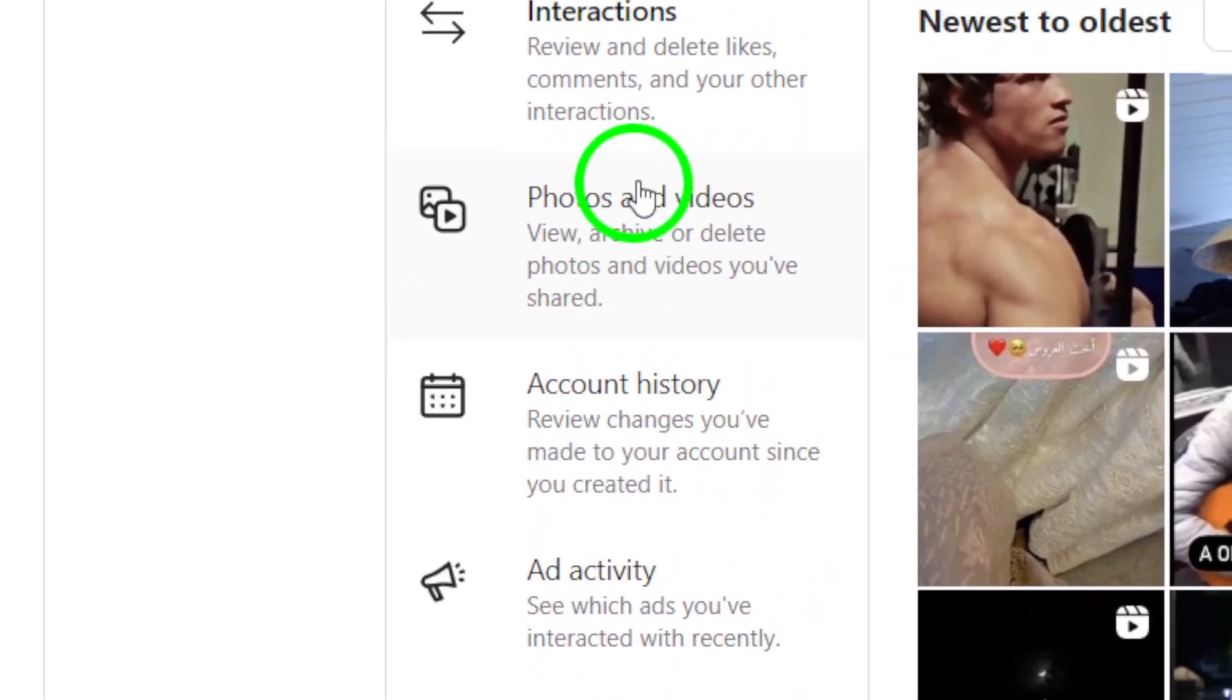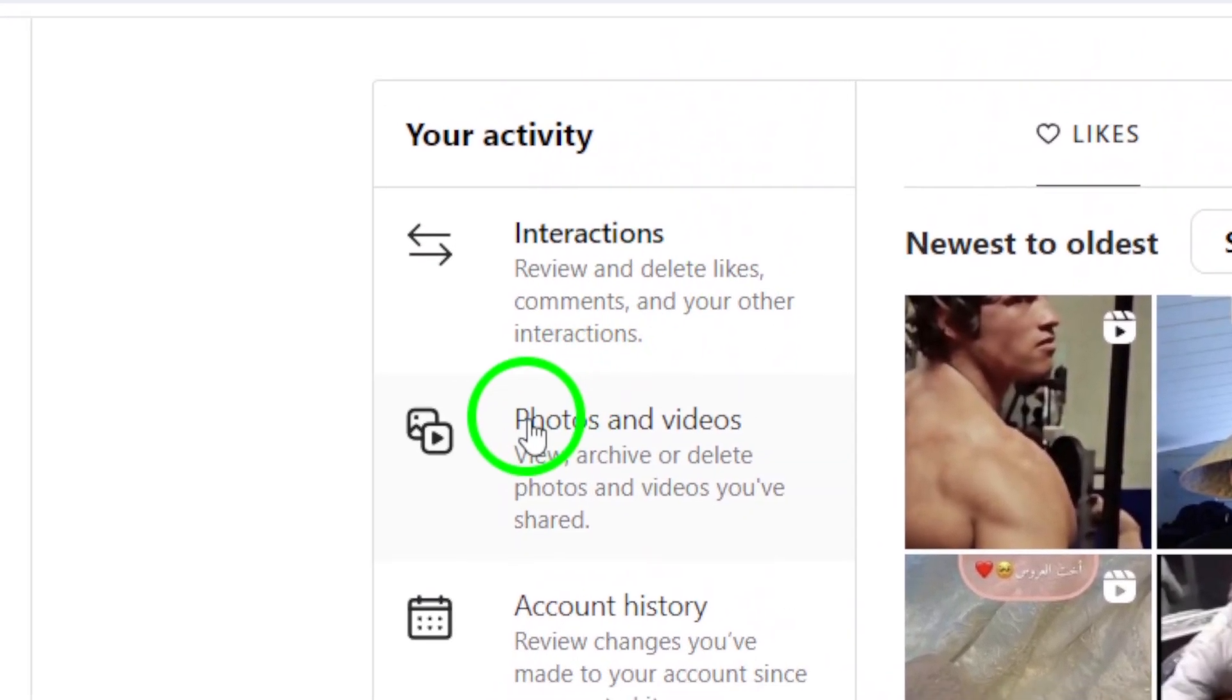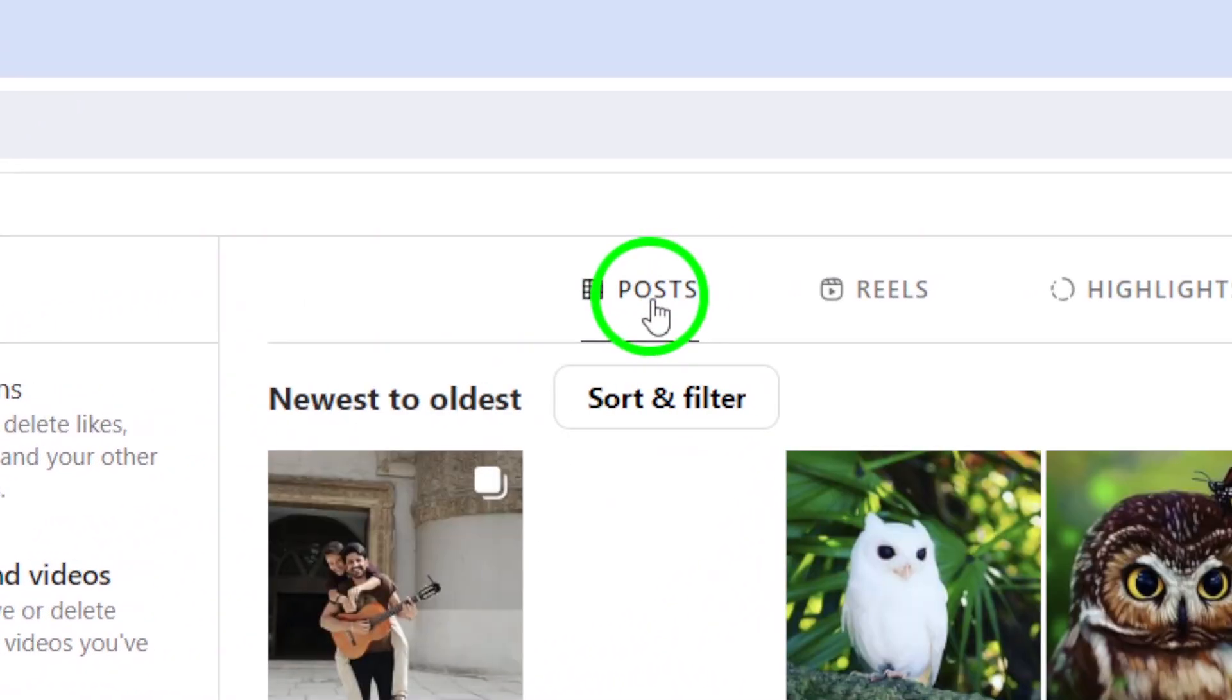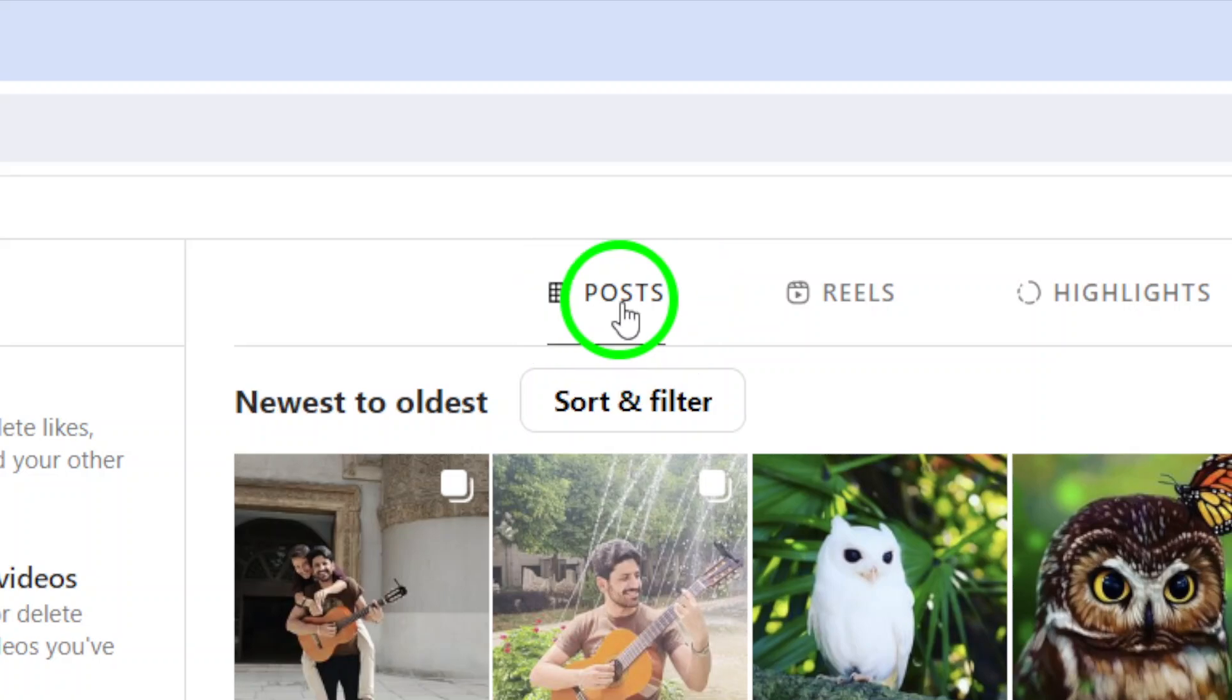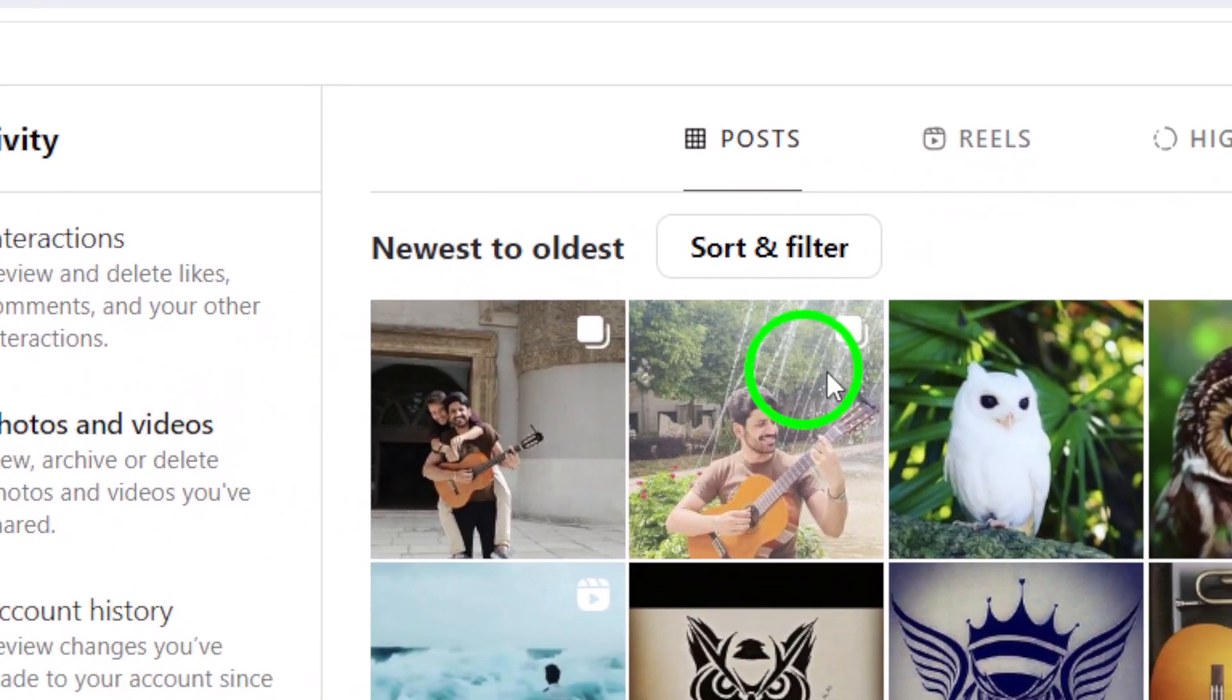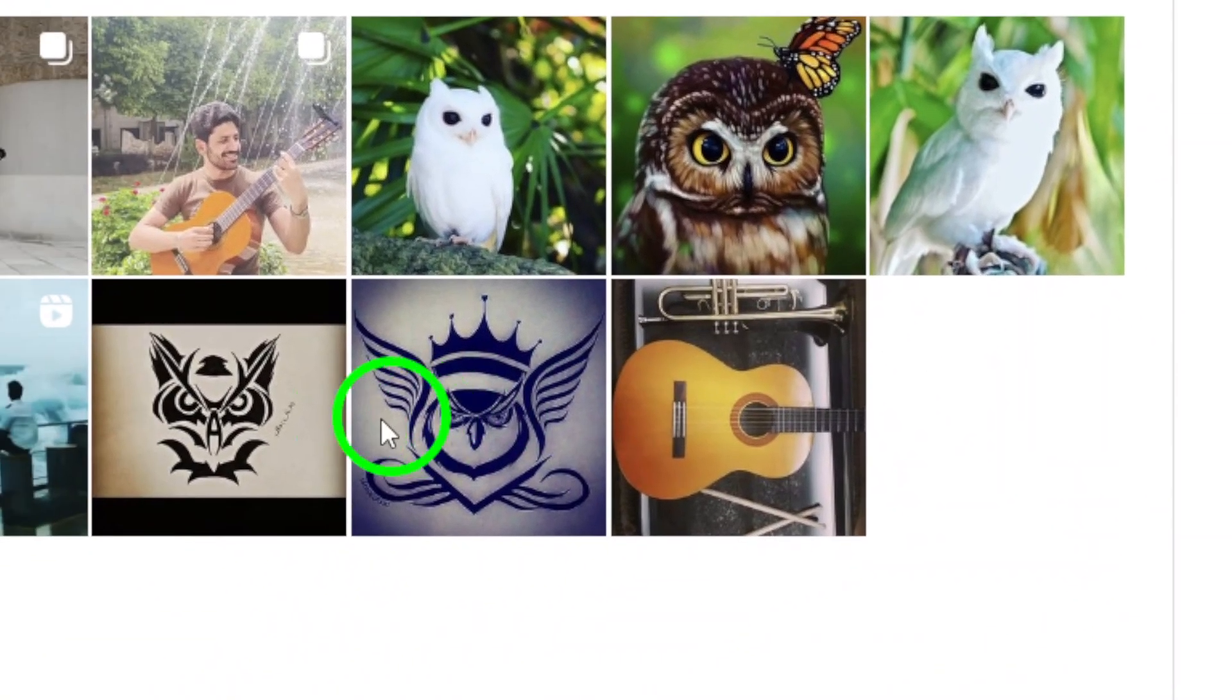From the Photos and Videos section, navigate to the Posts section. Here, you will be able to see all the posts you have shared on your Instagram account.